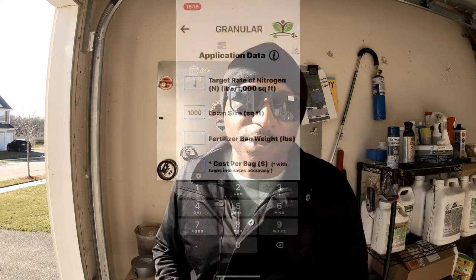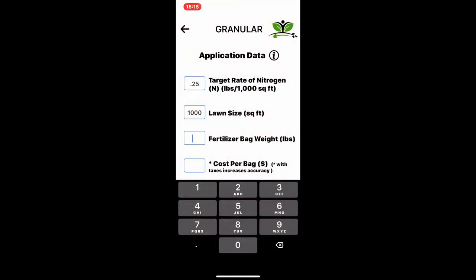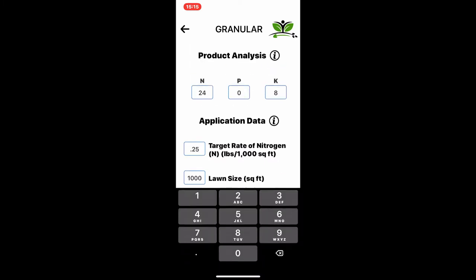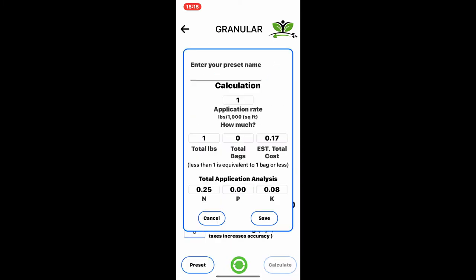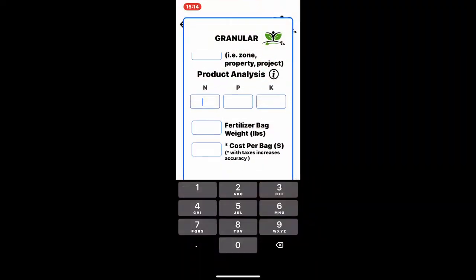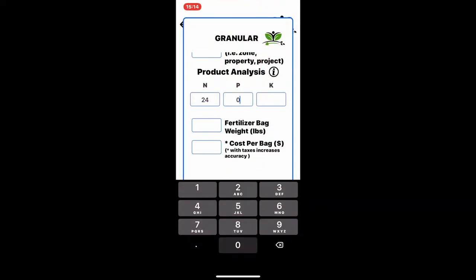If you can understand the output of the math and you know how to apply it, you're as good as gold. I know there are people who want flexibility with their rate of nitrogen when throwing down but aren't confident with the math — I've removed that whole process. Within the app you can tell it you want a quarter pound or half a pound of nitrogen for a product. Let's say Carbon X — I love that stuff, it's good stuff, 24-0-4 — you throw that in there and save it as a preset.